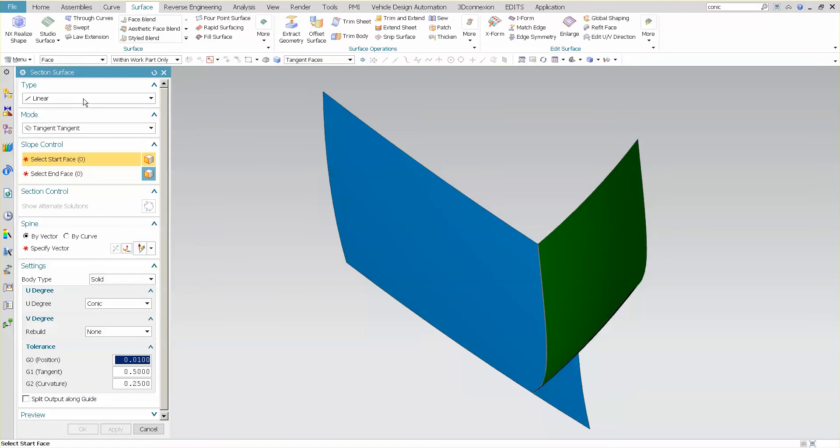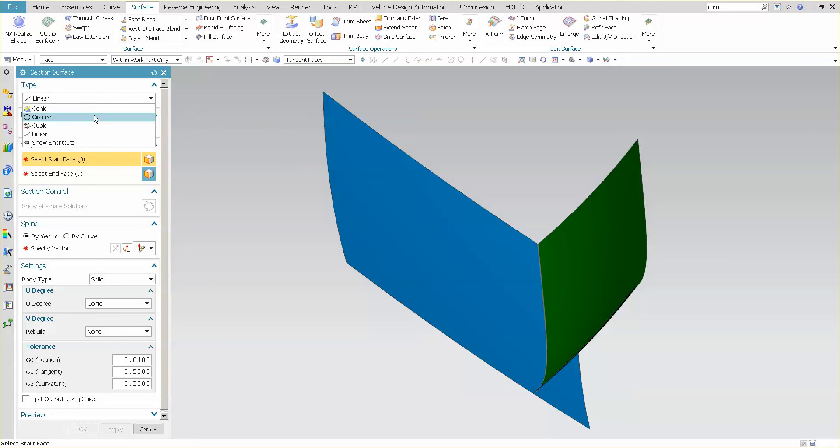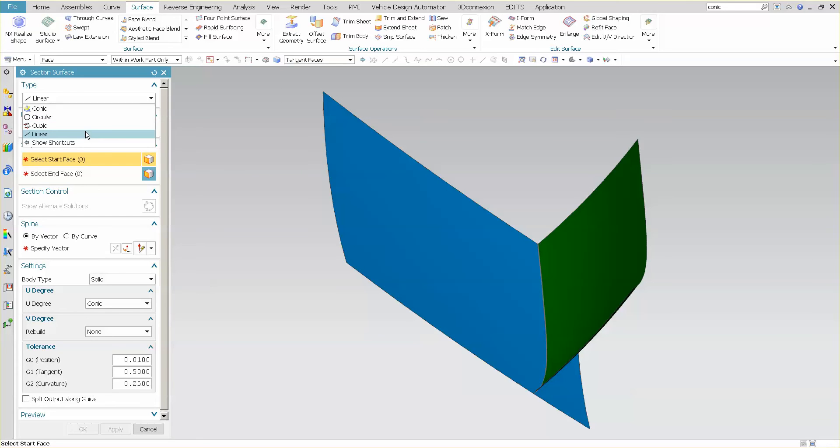Section surface has several options in how you can create various shaped surfaces. One of them is a conic surface. This is if you want a true conic surface, there's various ways you have circular surfaces, cubic and linear.